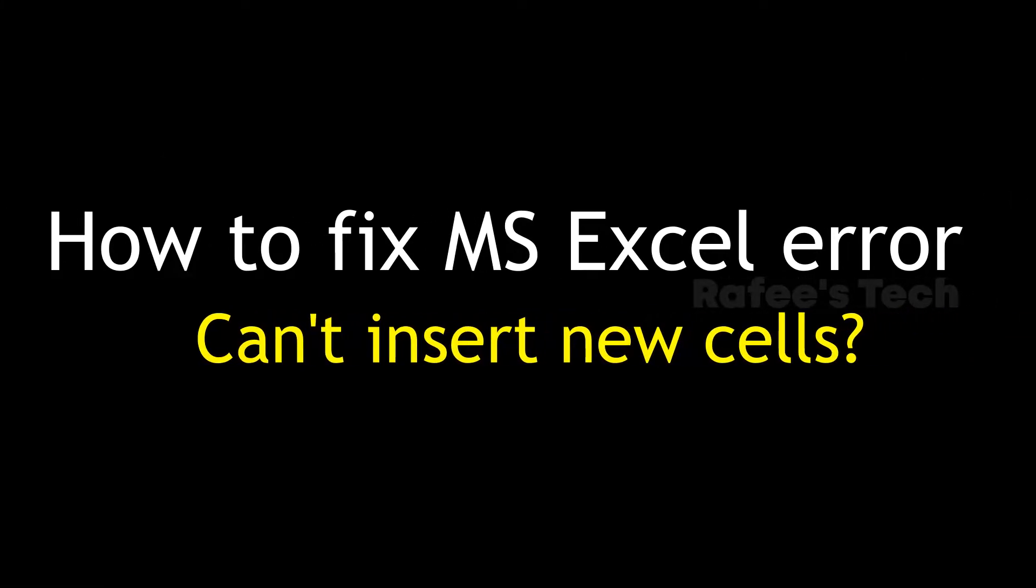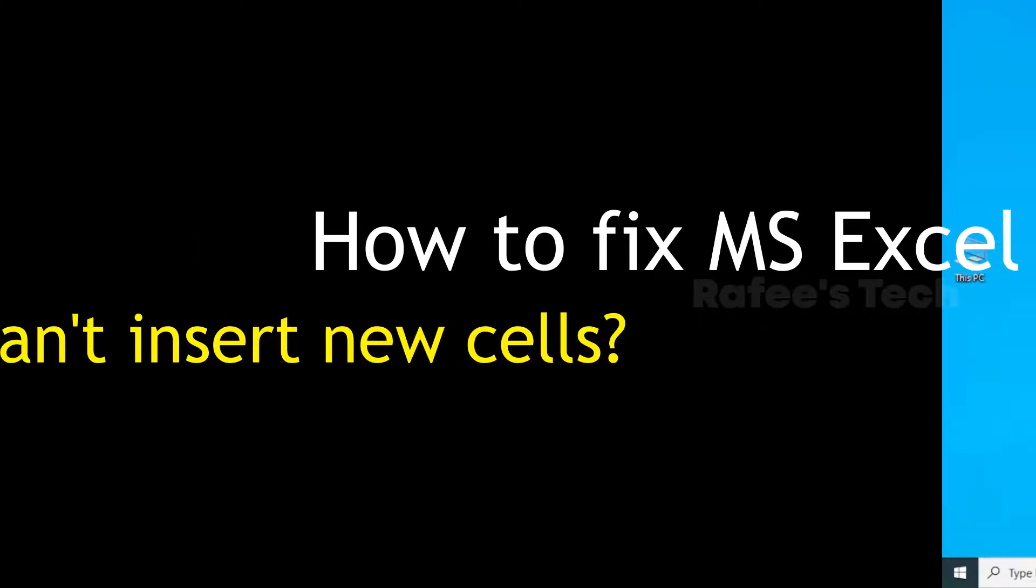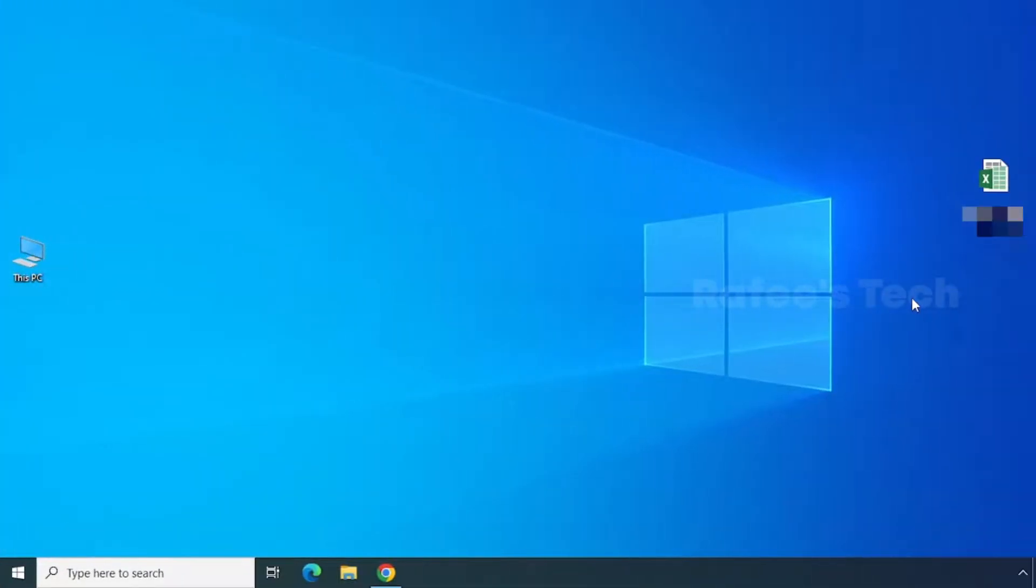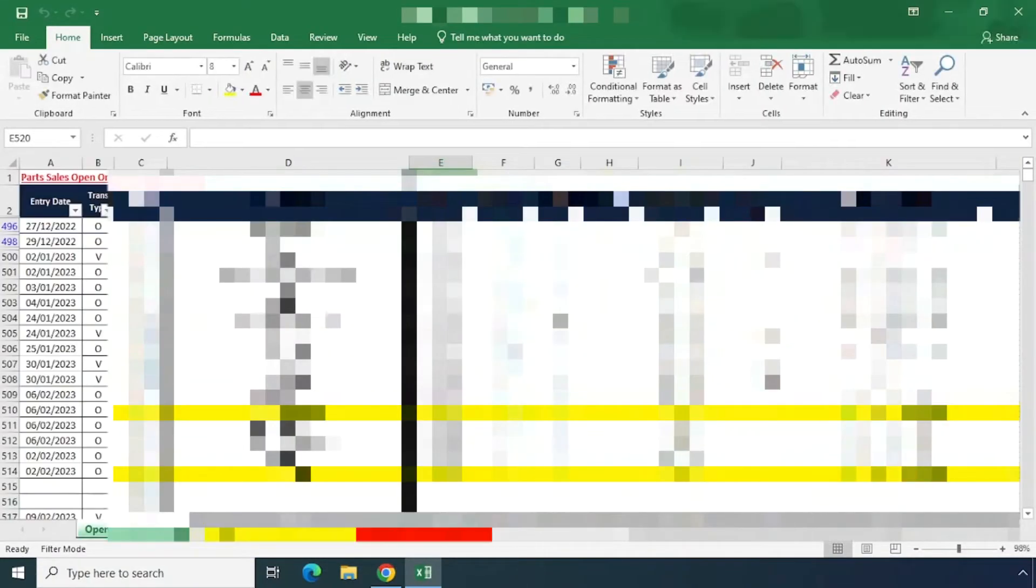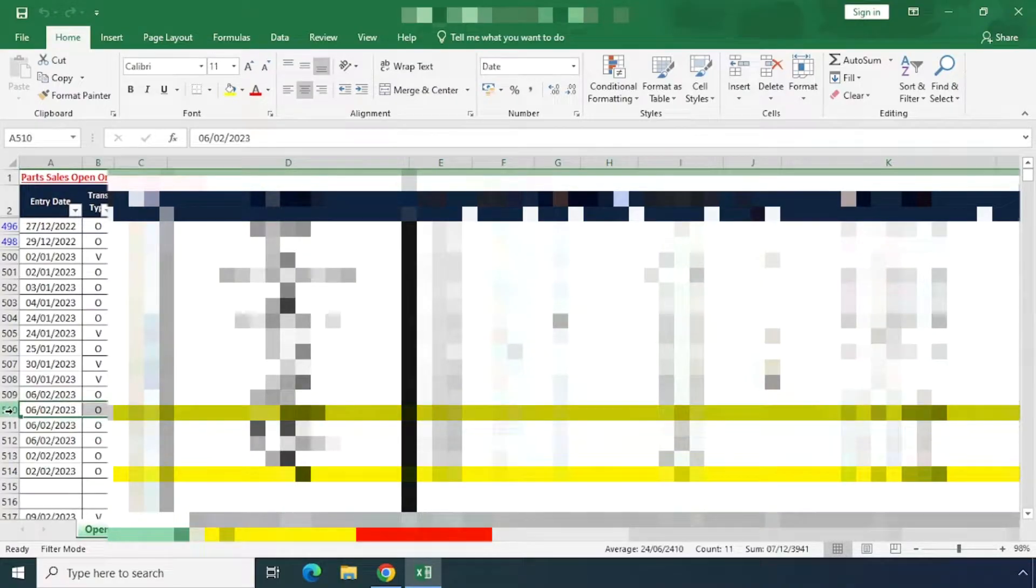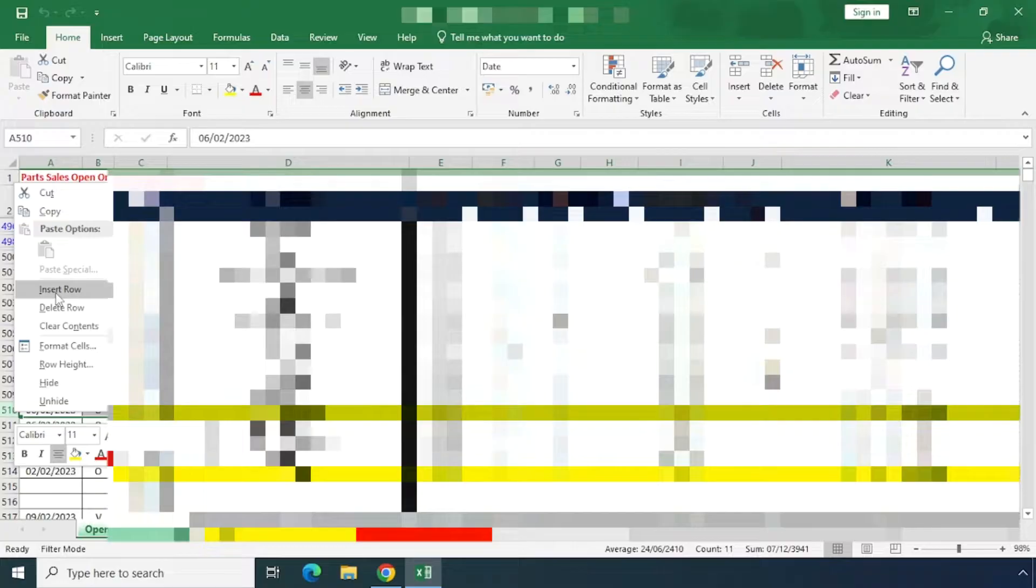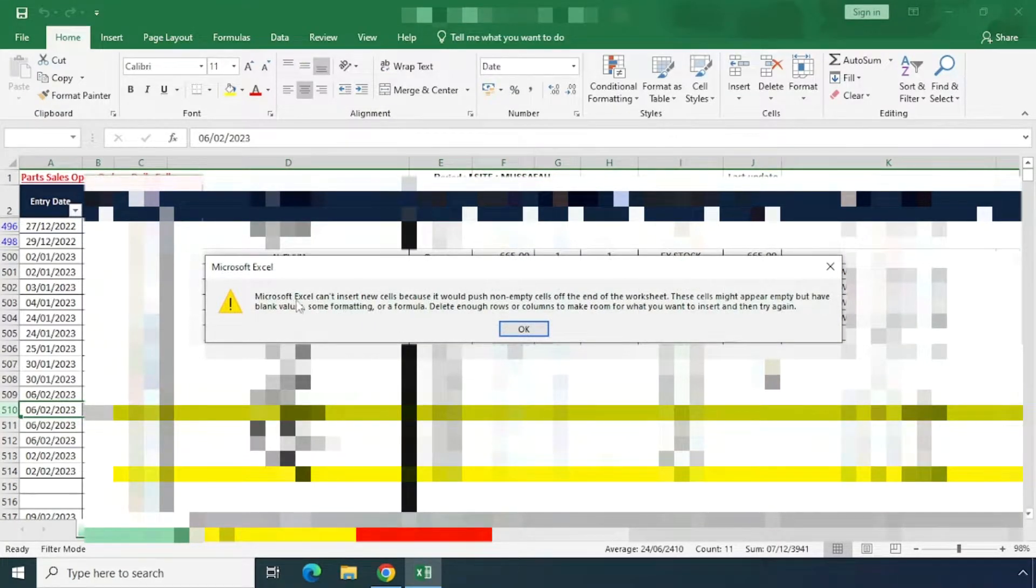Hello guys, this is Muhammad Rafiq. In this video, I'm going to show you an Excel error that occurs when you try to add a row on the Excel sheet.